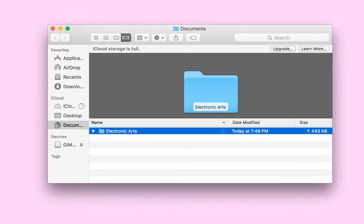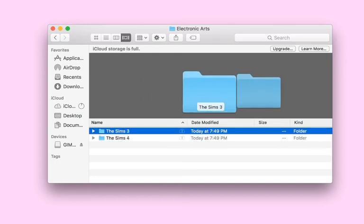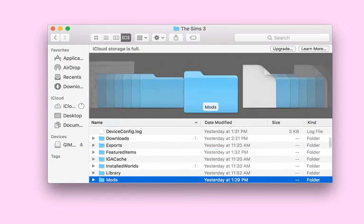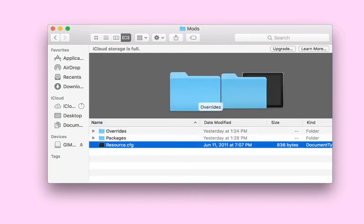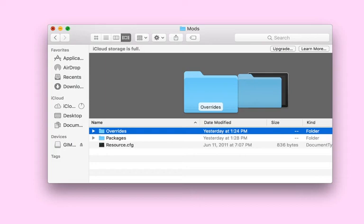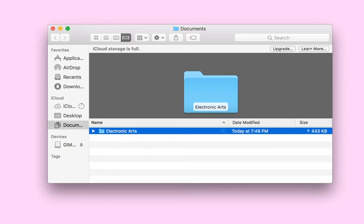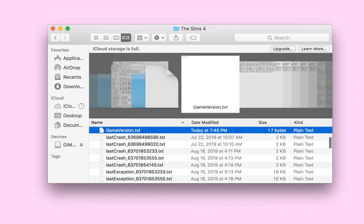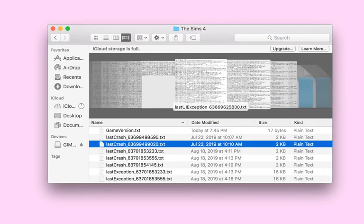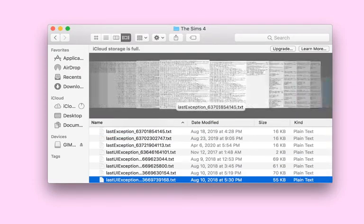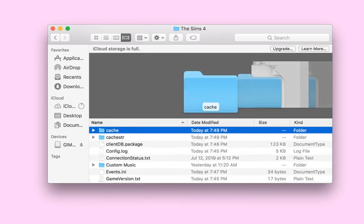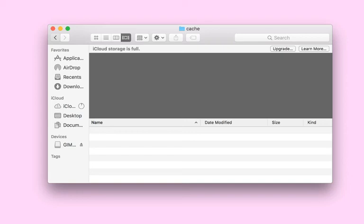The Sims 3 does not come with a mods folder — you have to download one separately, and it has three files. I already covered that in a previous video. In the Sims 4 folder, all these files are very important — do not get rid of them.